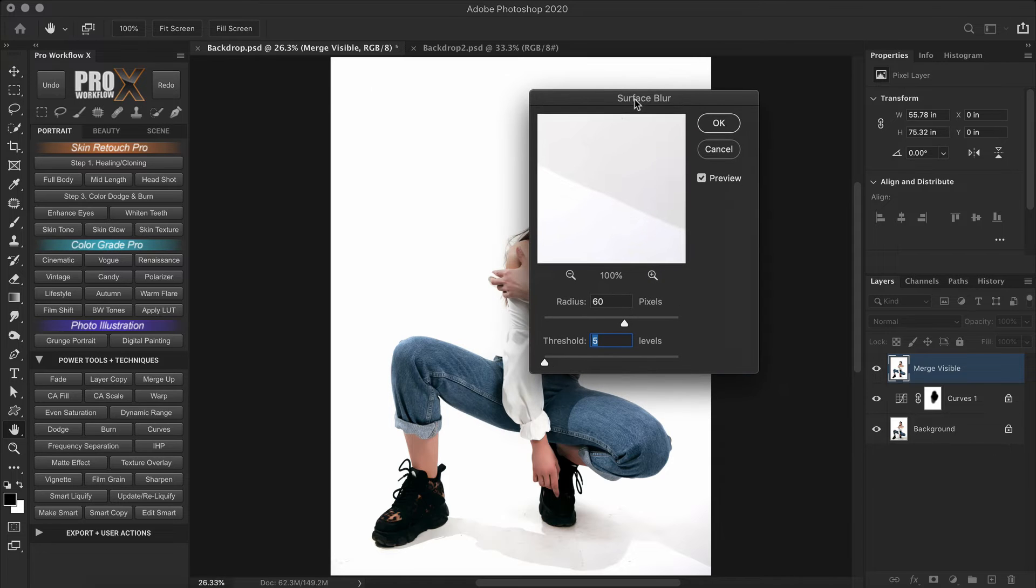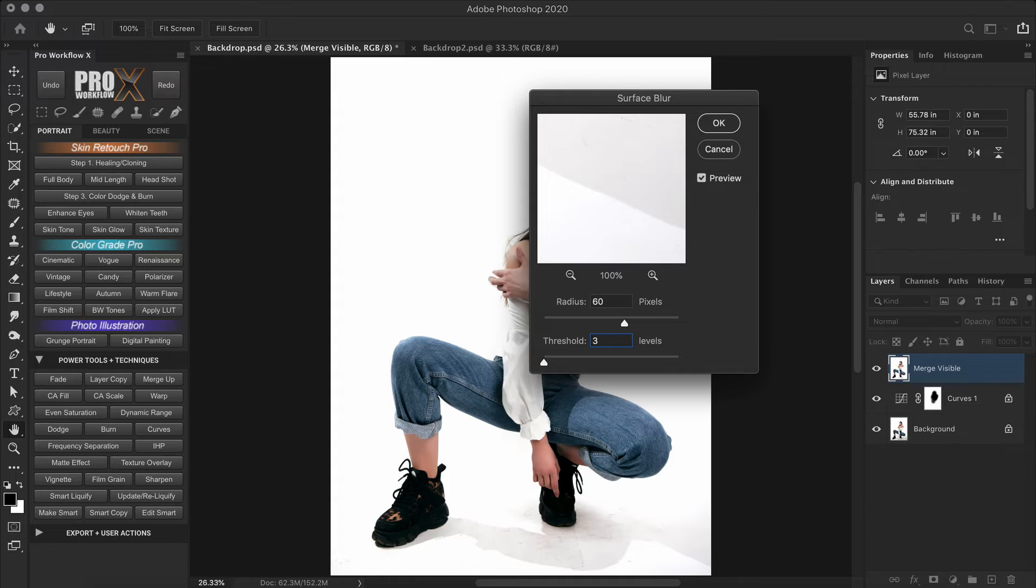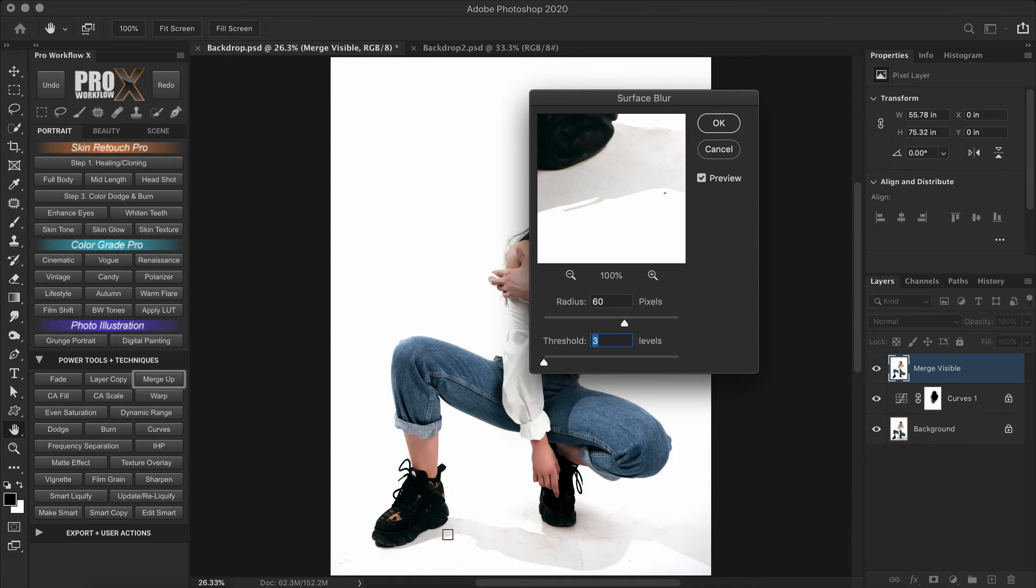I'm going to use a very low threshold of either 3 or 5. What you need to see is that the shape of the shadow is intact. And then you can increase the radius even more.